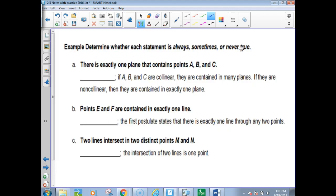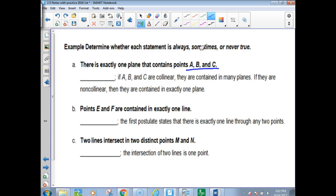Now we're going to determine if something is always, sometimes, or never true. 'There is exactly one plane that contains points A, B, and C.' What is wrong with this? It doesn't say if A, B, and C are collinear or non-collinear. If they were collinear, then there are lots of planes. If they are non-collinear, then they are contained in one plane. So we would answer: sometimes.